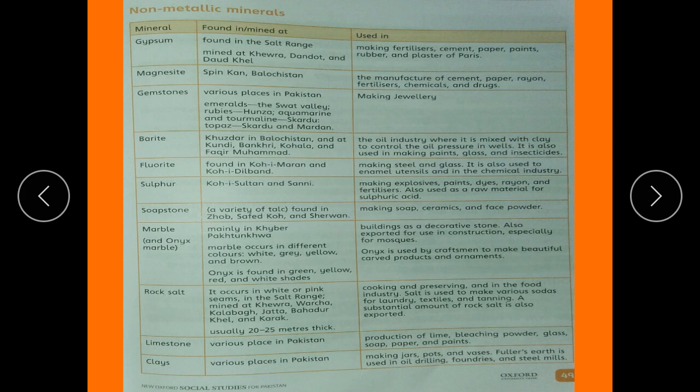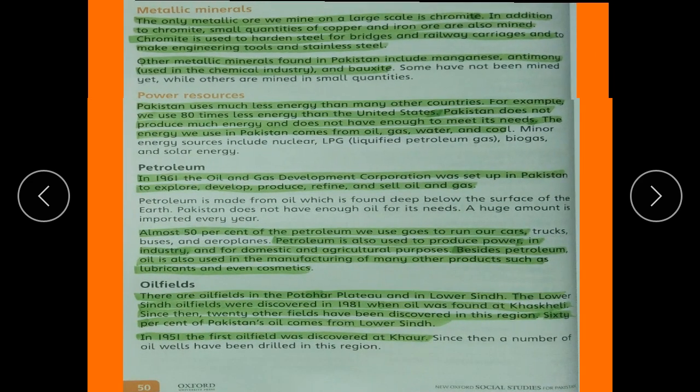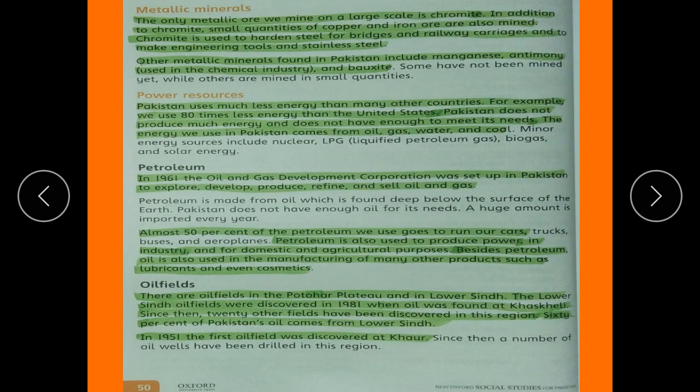A list of non-metallic minerals found in Pakistan is given on the next page. Please read through it thoroughly. On page number 50, we move to metallic minerals.